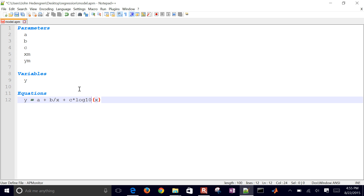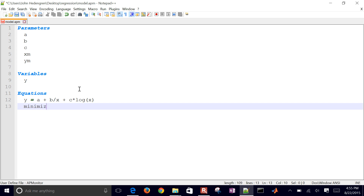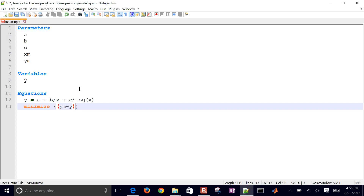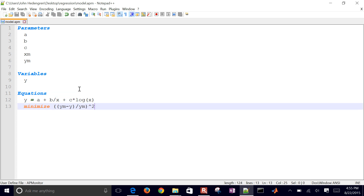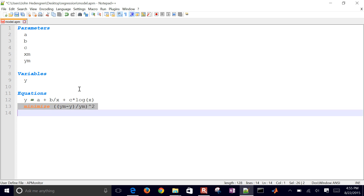Using 'log' gives the natural log of X; 'log10' would give log base 10. I also want to minimize the objective function, which will be (YM minus Y) — I can square it, or divide by YM to normalize it. So the model has parameters, a variable, equations, and the objective function as the second equation — this is a complete statement of my optimization problem.